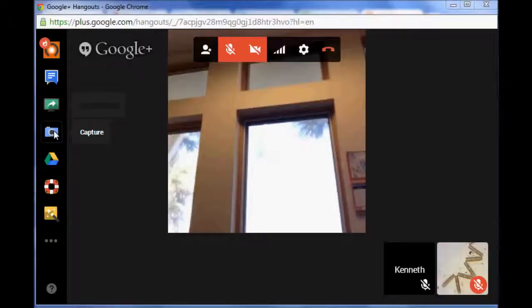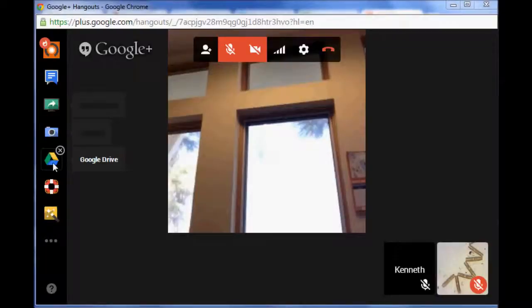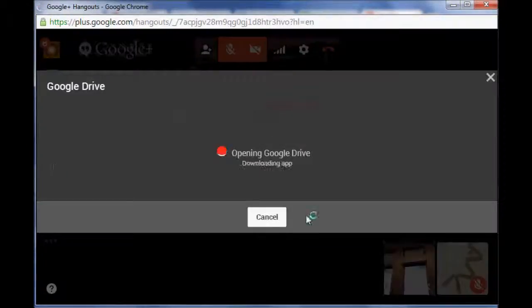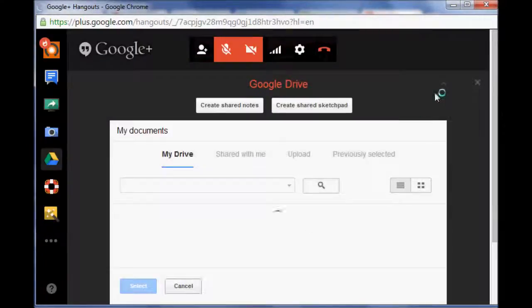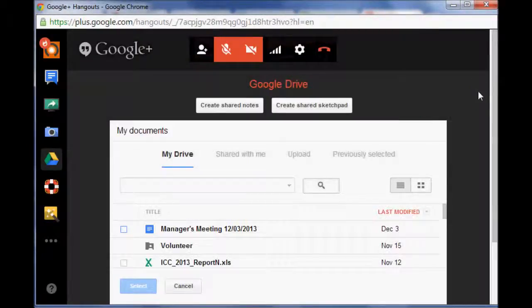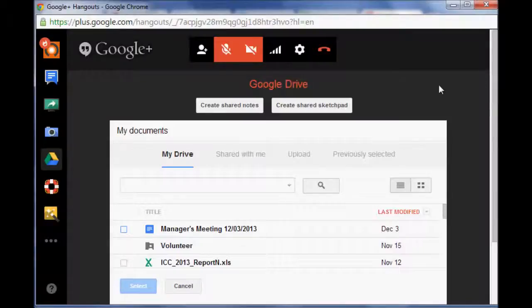Then there's the capture one. That's just a fun one, kind of like a screen capture thing. Another one is your Google Drive. You actually have access to your Google Drive, which is really cool.